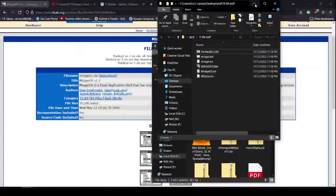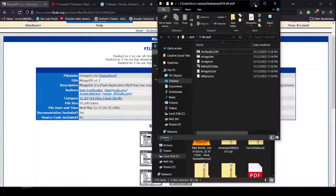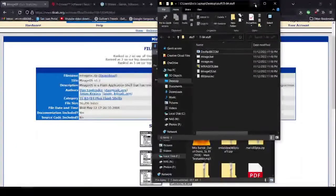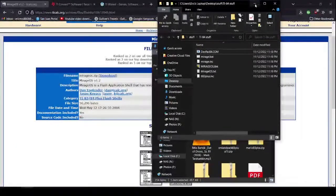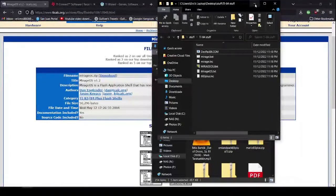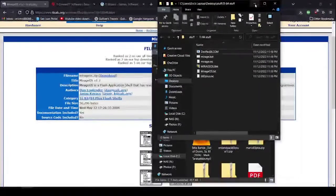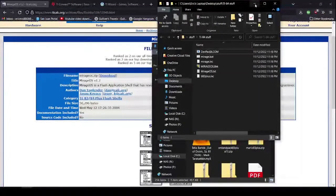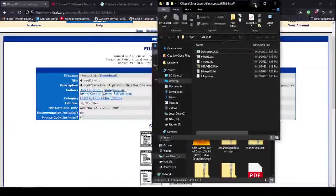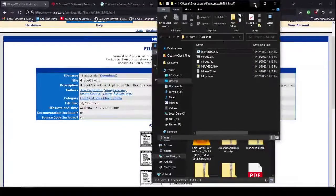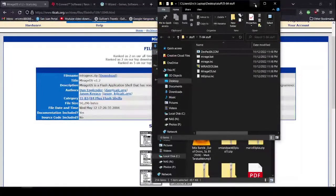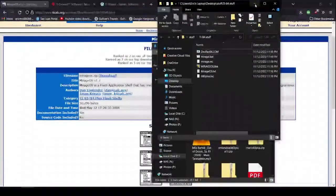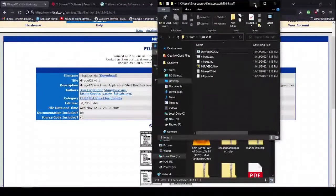And then on your calculator, there should be another USB port. And I don't know what it's called. You can just look at your TI-84. It should be pretty obvious. It has the USB logo, and you can connect it.